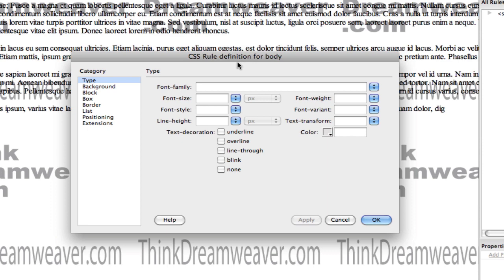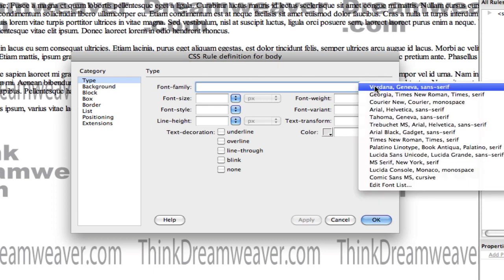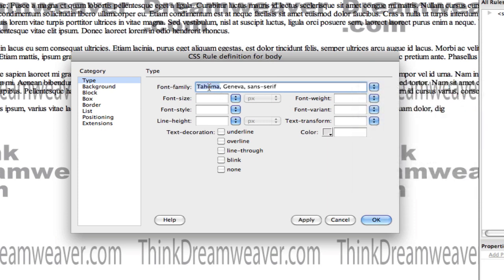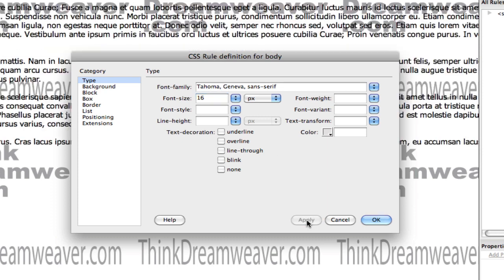Pay attention to dialog boxes — dialog boxes will help you. This dialog box is rule definition for body, font family. Why do we pick a font family? Because if a person doesn't have this typeface, they should have this typeface as a fallback. We'll make this 16 pixels. Use pixels, not points — points is for desktop publishing. If I hit apply, my typeface changes to 16 pixels. For the body tag, that's all we're going to do. We don't have to set it to black; it defaults to black.